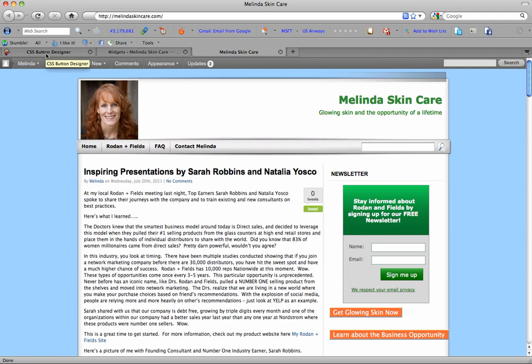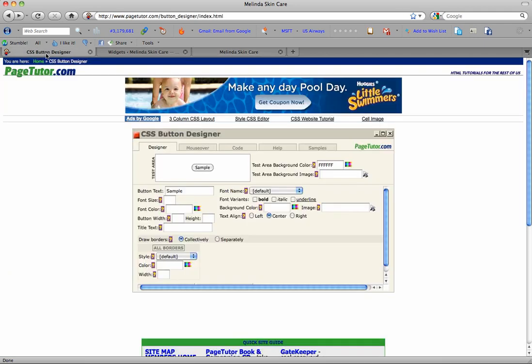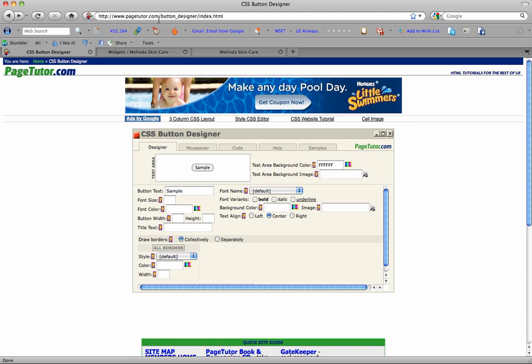So the first thing you're going to want to do is go to PageTutor.com/button_designer/index.html. If you get to PageTutor.com and put in CSS button designer, this should come up. This is the page you want to land on.